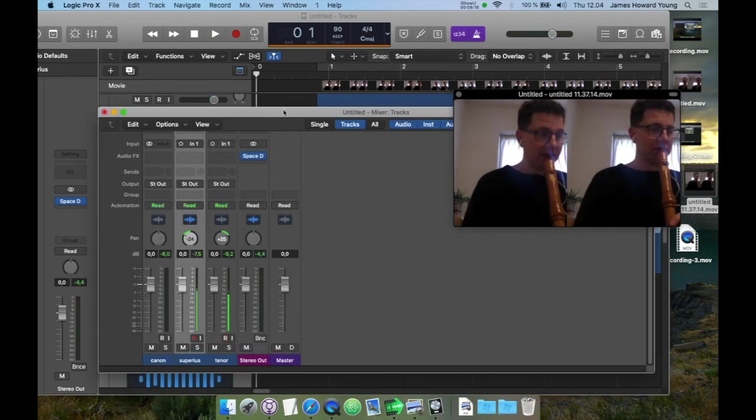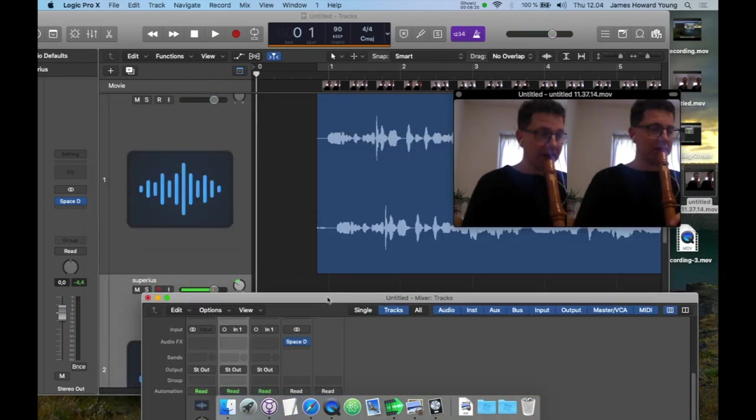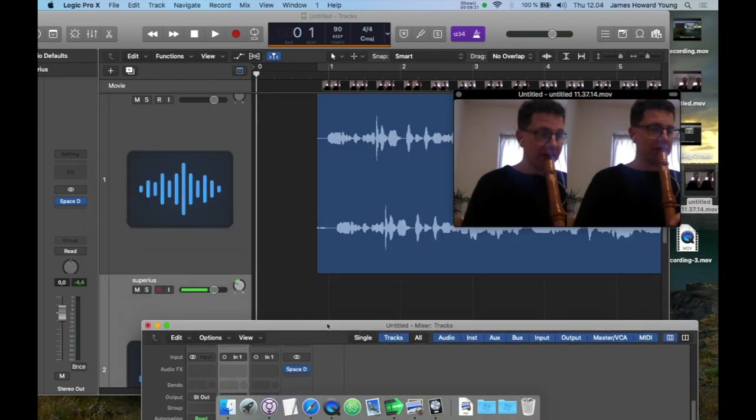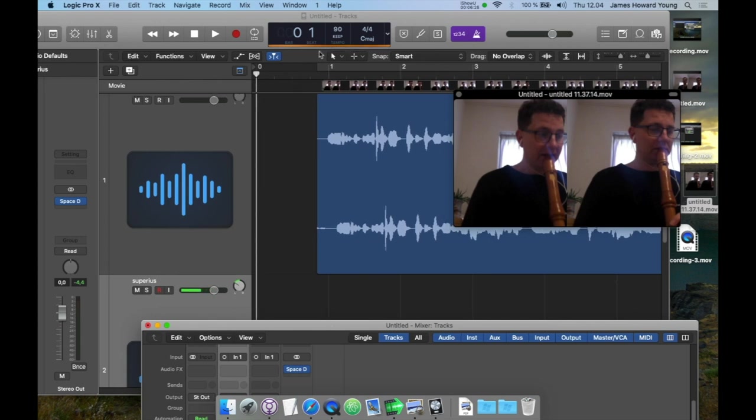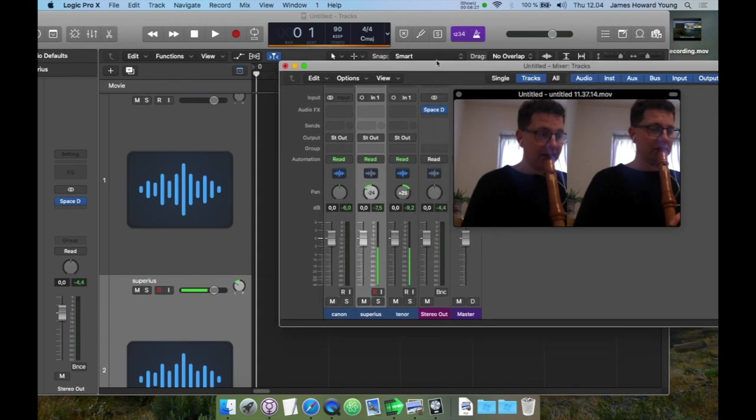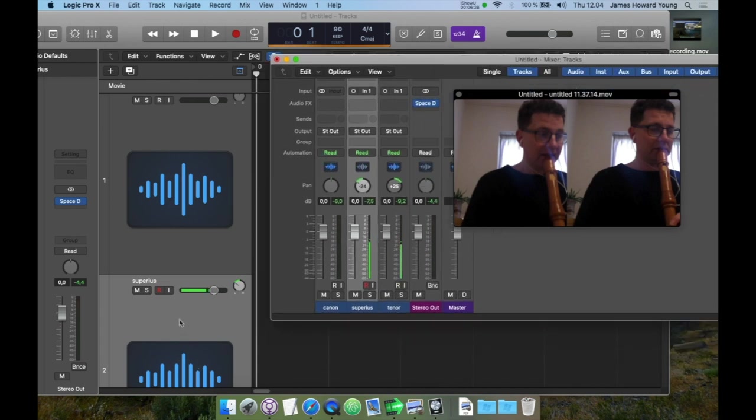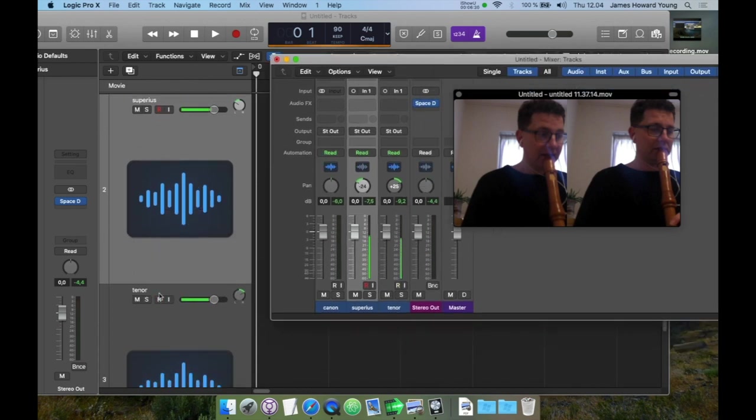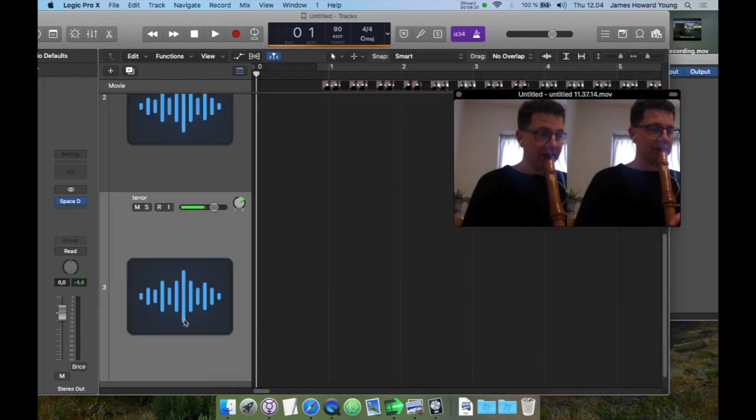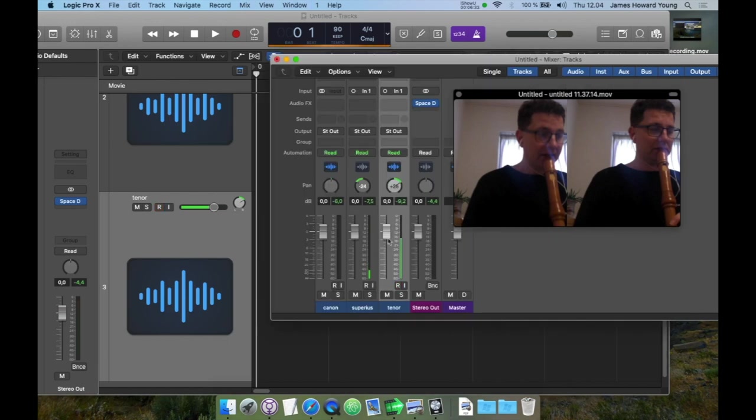So I'm going to start and record the tenor part over the canon. For the multi-tracking, you already have a track that's laid down, and then you want to just enable record, enable the track that you're going to be doing. You've set your panning, you've set your reverb, everything's all ready to go, so let's go.